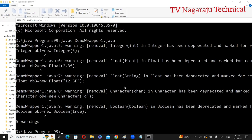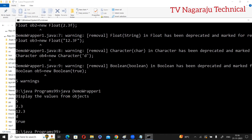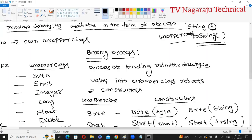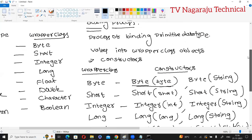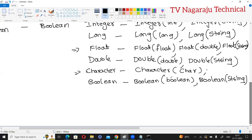The meaning of this warning is that in future versions these wrapper class constructors — Integer, Float, and all others — are going to be removed. Right now you can still use them, but if they are deleted in the future, I will show you an alternative approach using auto boxing.